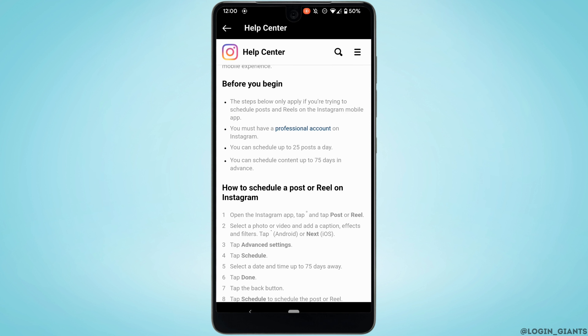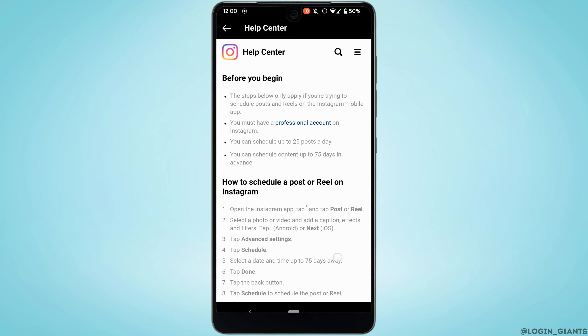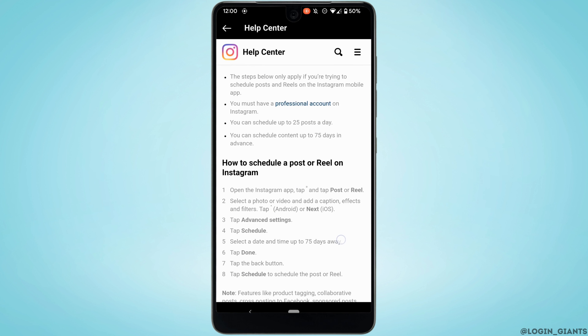This page will show you how to schedule an Instagram post. First, you must have a professional account on Instagram. You can schedule up to 25 posts a day, and you can also schedule content up to 75 days in advance.